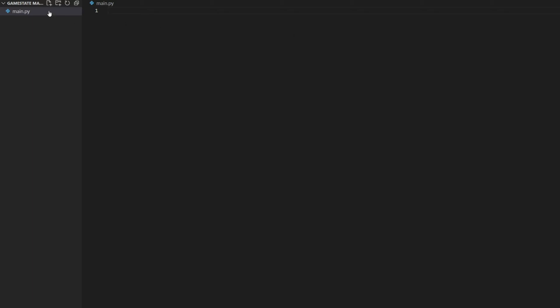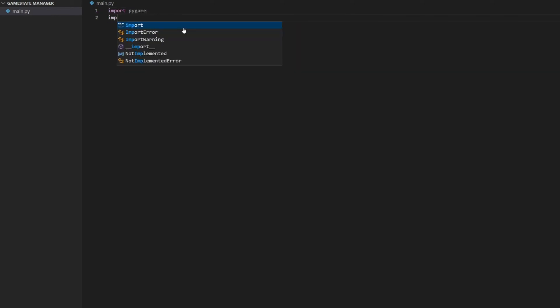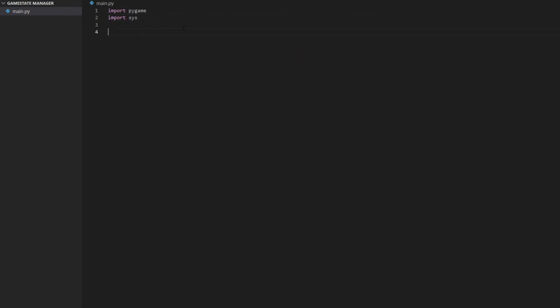Go ahead and open a file. I have mine called main.py, and I'm going to import pygame and import sys. Then I'm just going to create a class for my game. You don't have to create a class for your game, but I do like doing it — I think it makes things a little more organized. So I'm going to do 'class Game'.